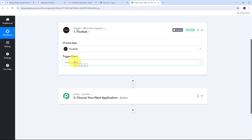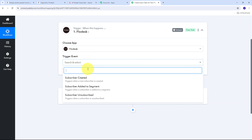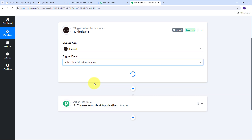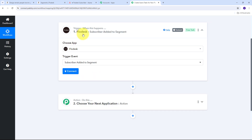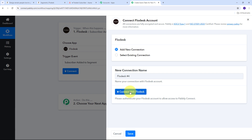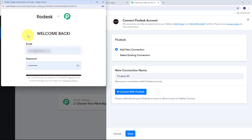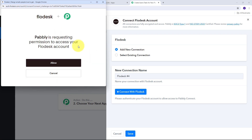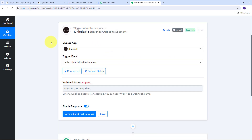Now I need to give a trigger event, so I'm going to open this tab. Subscriber added to a segment will be my trigger event, so I'm going to select this. Now I need to connect Flowdesk with Pabbly Connect, so I'll click connect, then add new connection, and connect with Flowdesk. I need to first log into my Flowdesk account, and after logging in I need to click allow to give access to my account. I have successfully connected Flowdesk with Pabbly Connect.